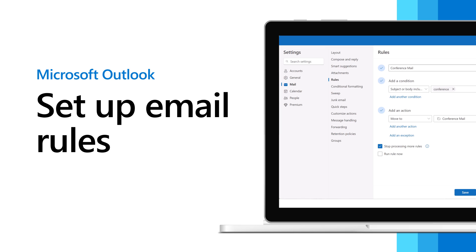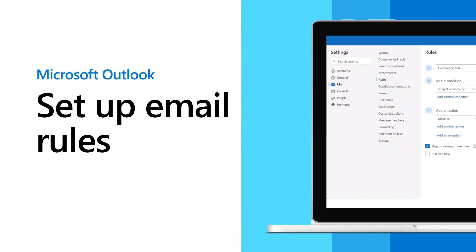In the new Outlook for Windows, you can create rules to manage your email. Here's how.